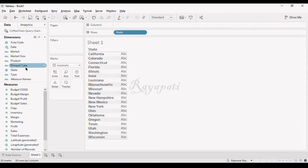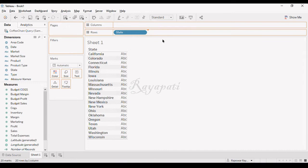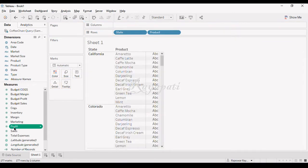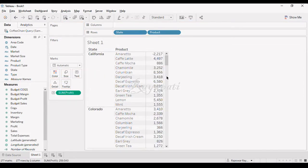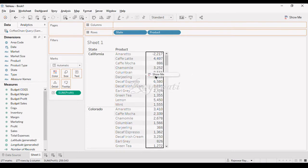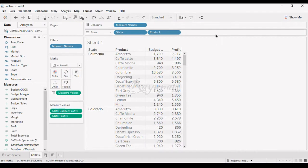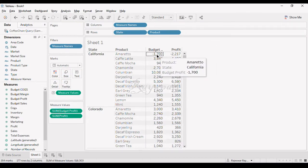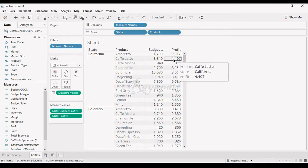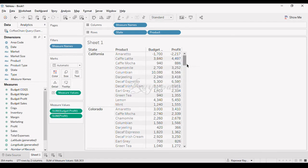Just to understand that, I'll drag the state here and drag my product. Now in every state you have certain products. When I drag my profit in here and then drag my budget profit - now in the state of California this is the target that should be achieved. Cafe Latte has exceeded the target whereas Cafe Mocha hasn't exceeded the target. Now we want to find which products exceeded the target and which did not.